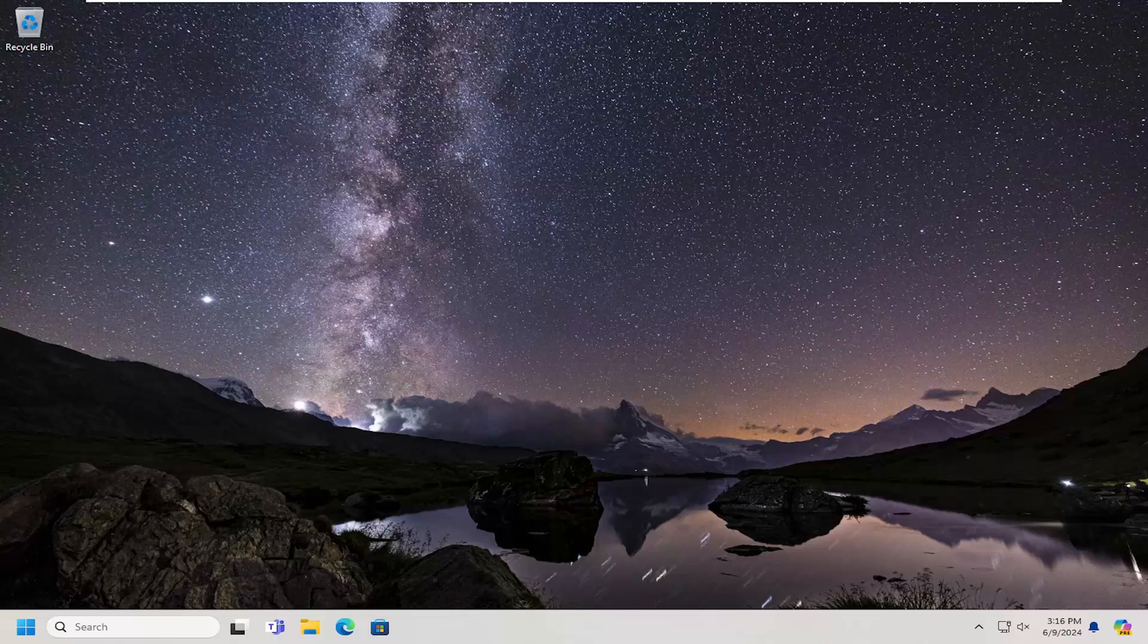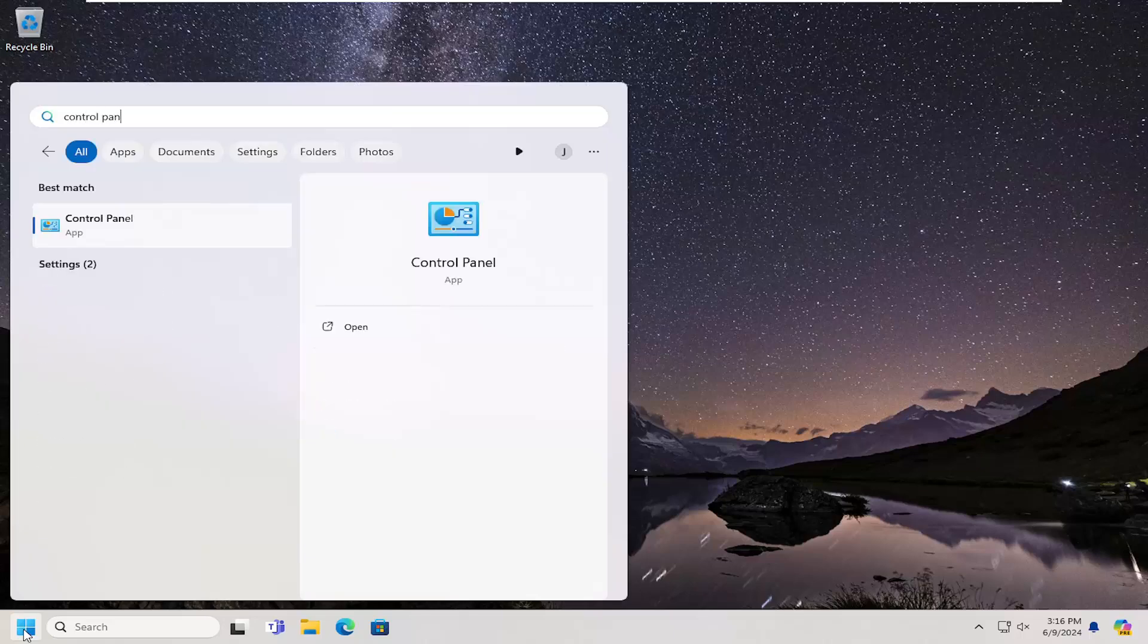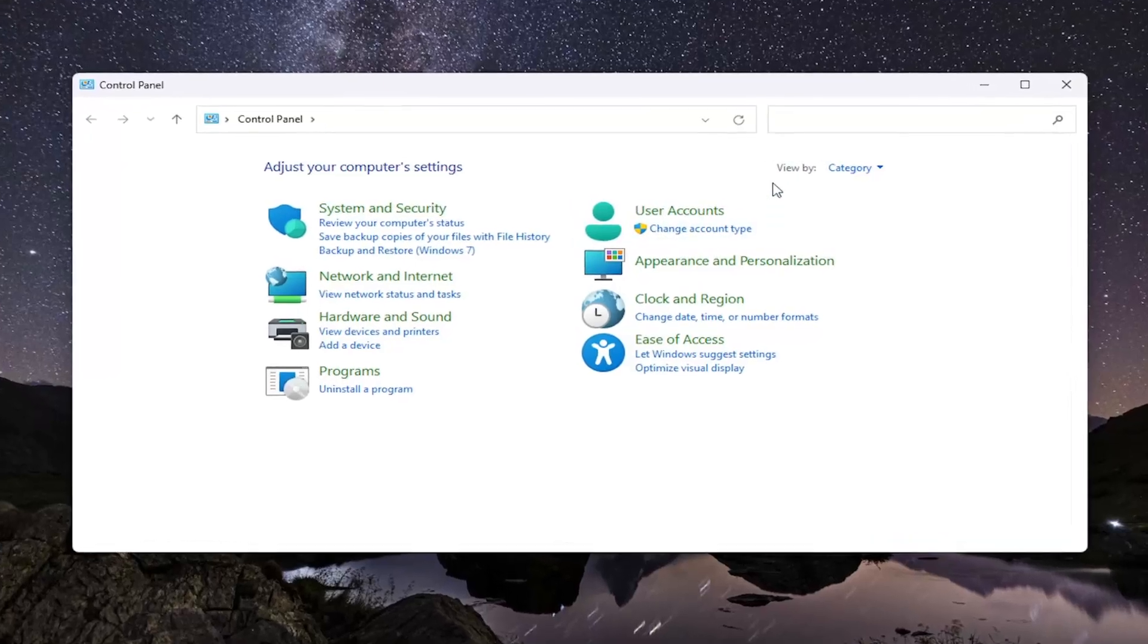So this should hopefully be a pretty straightforward process. Without further ado, let's go ahead and jump right into it. All you have to do is open up the search menu, type in Control Panel. The best result should come back with Control Panel. Go ahead and open that up.